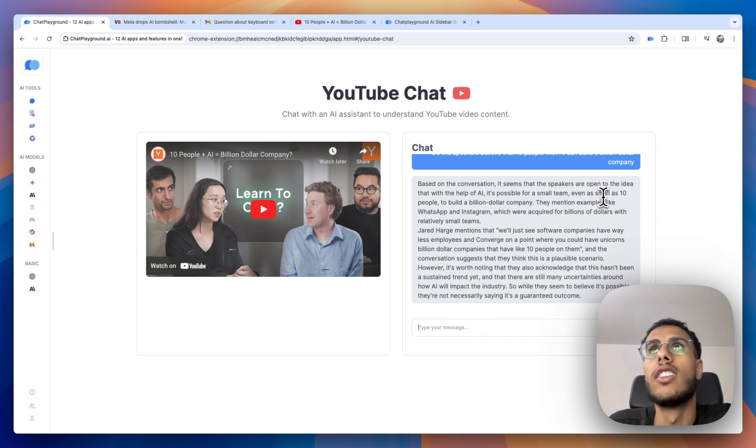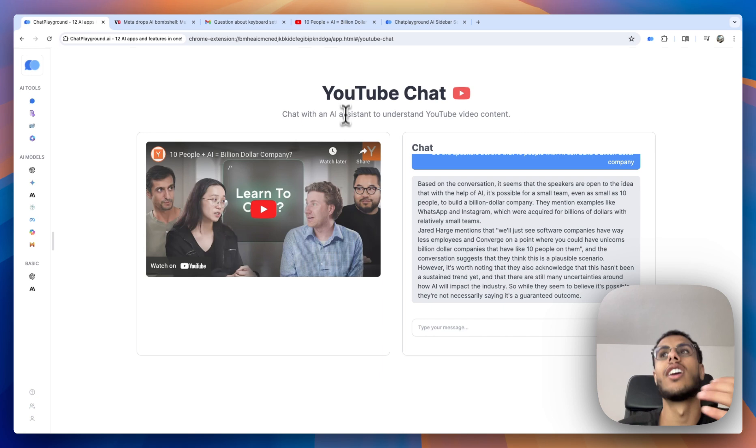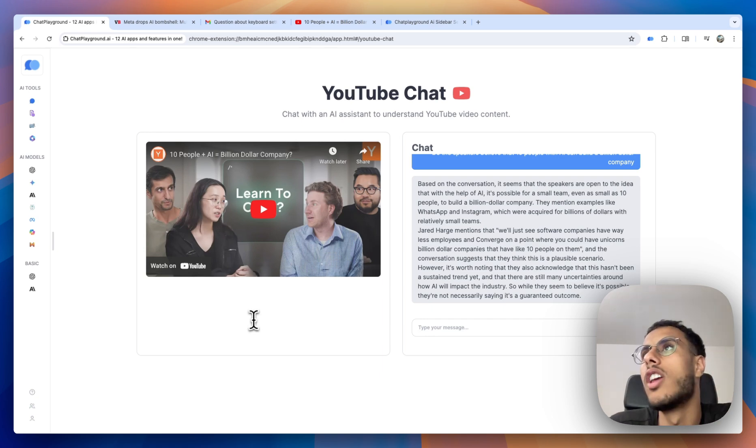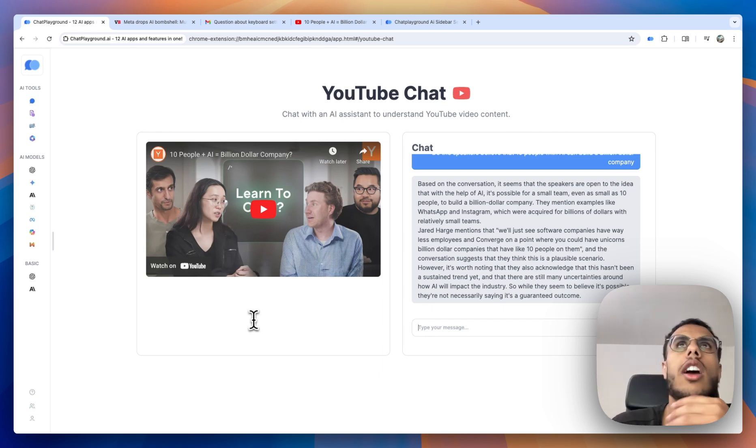So essentially, it would have took me 40 minutes watching this podcast to get to that meat of the video. But having this chat assistant is very helpful.